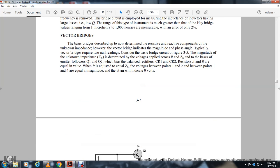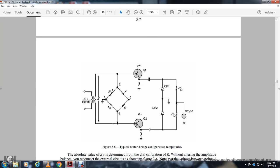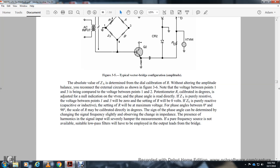A vacuum tube voltmeter will indicate zero volts at balance. The absolute value of the unknown impedance is determined by calibrated dial or calibration resistance without altering amplitude. The voltage between points 1 and 3 is compared with the voltage between points 1 and 2 using a photometer. When impedance is purely resistive, the voltage between points 1 and 3 is zero. When impedance is purely reactive, the voltage is at maximum. The phase angle between 0 and 90 degrees is calibrated directly in degrees, determined by the frequency of the signal.